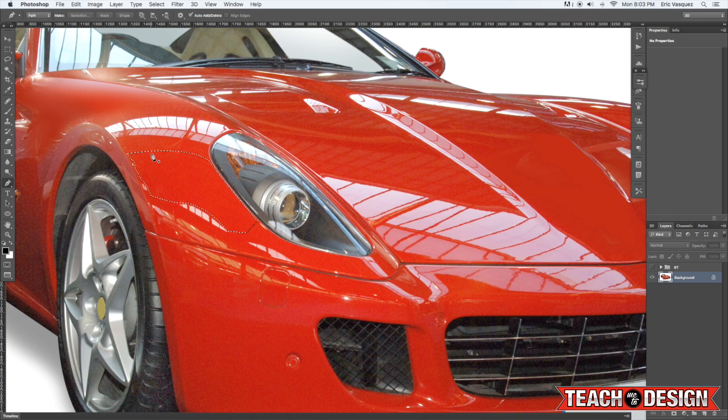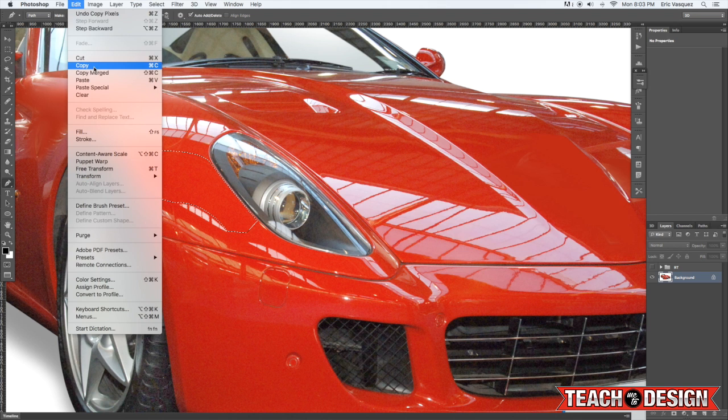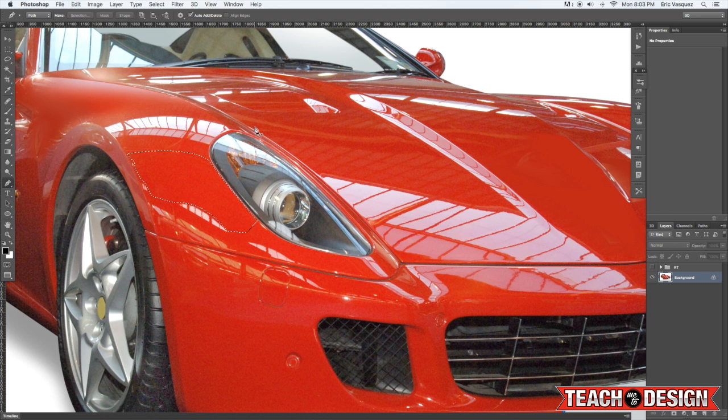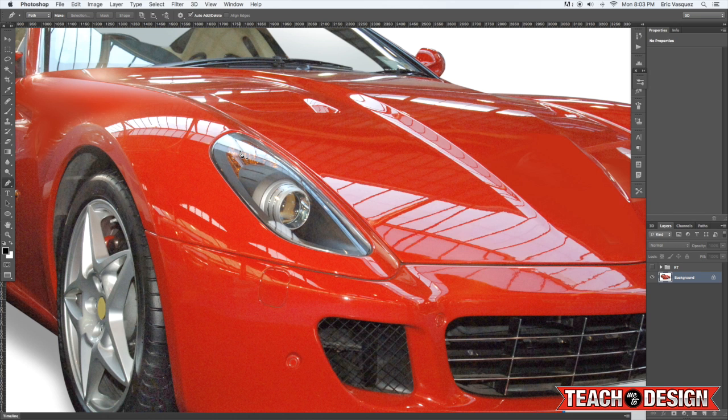And this time all you have to do is copy the selection. So command C or you can come up to edit copy. And now we're just going to deselect.